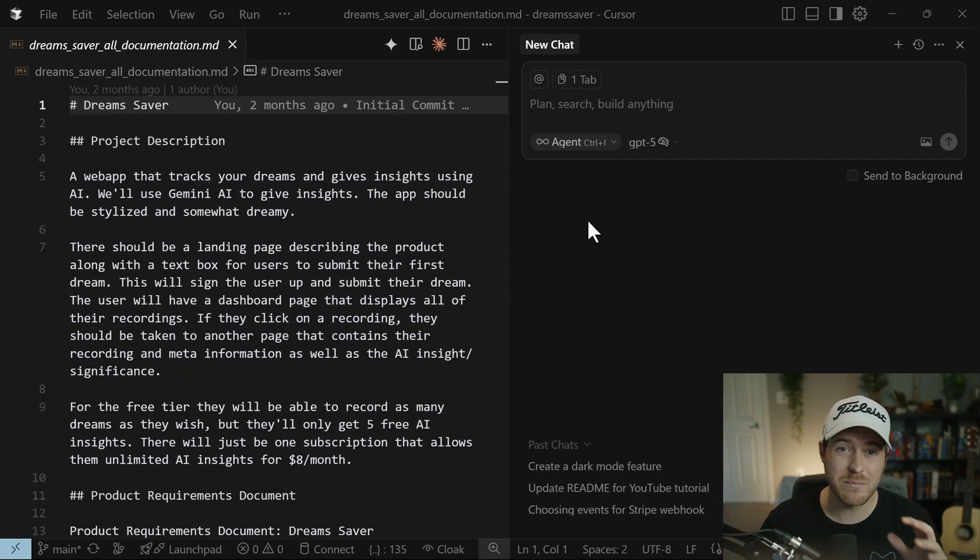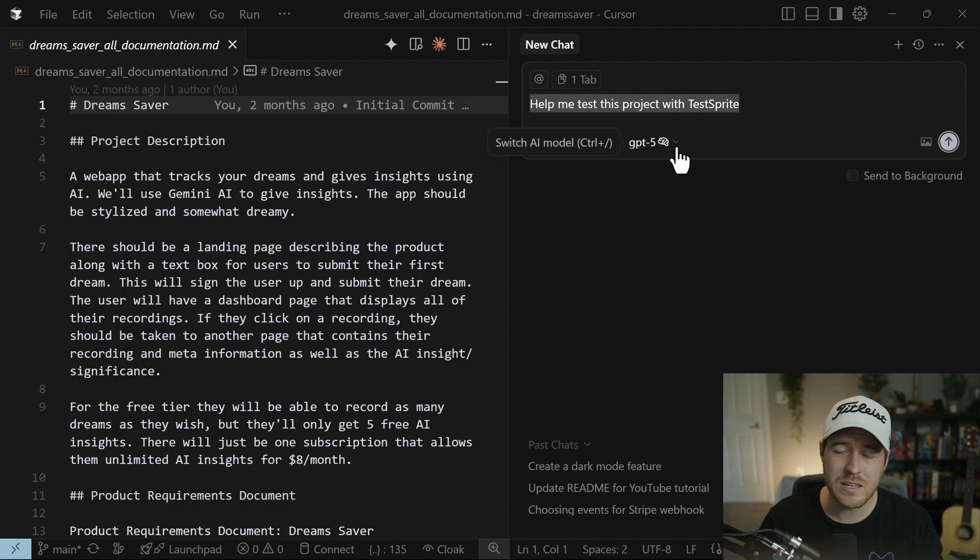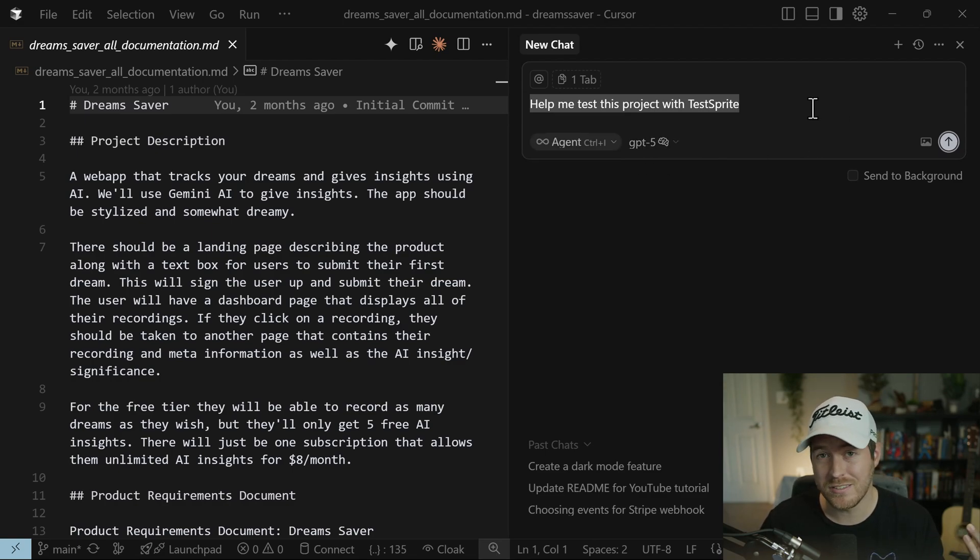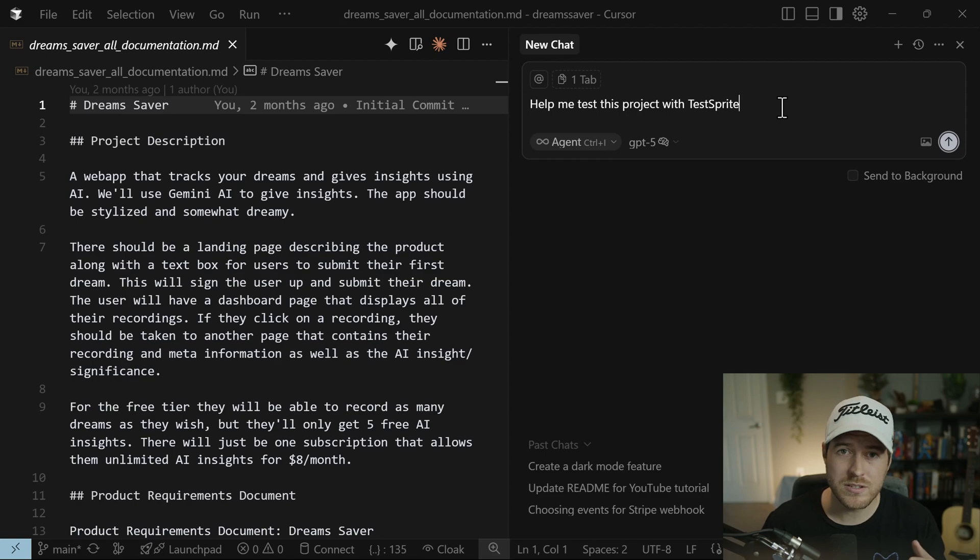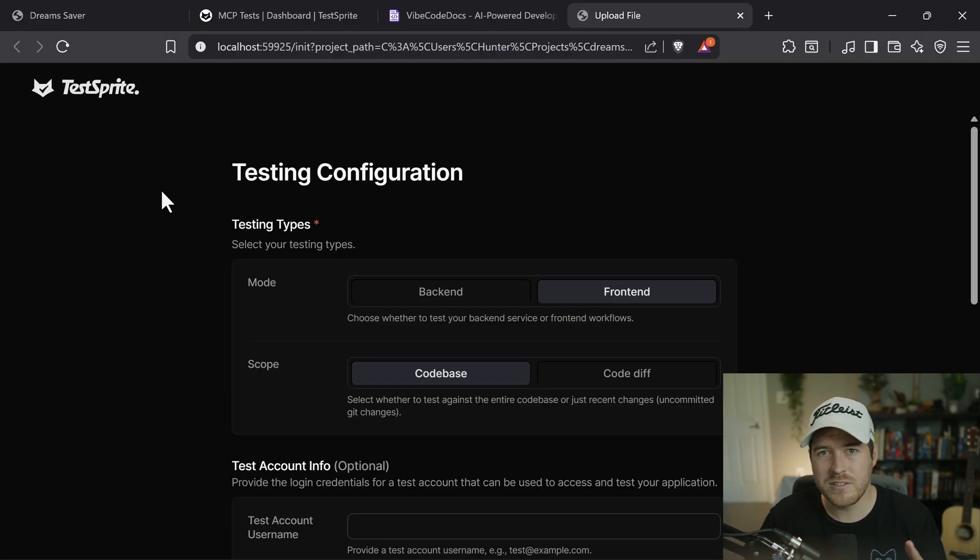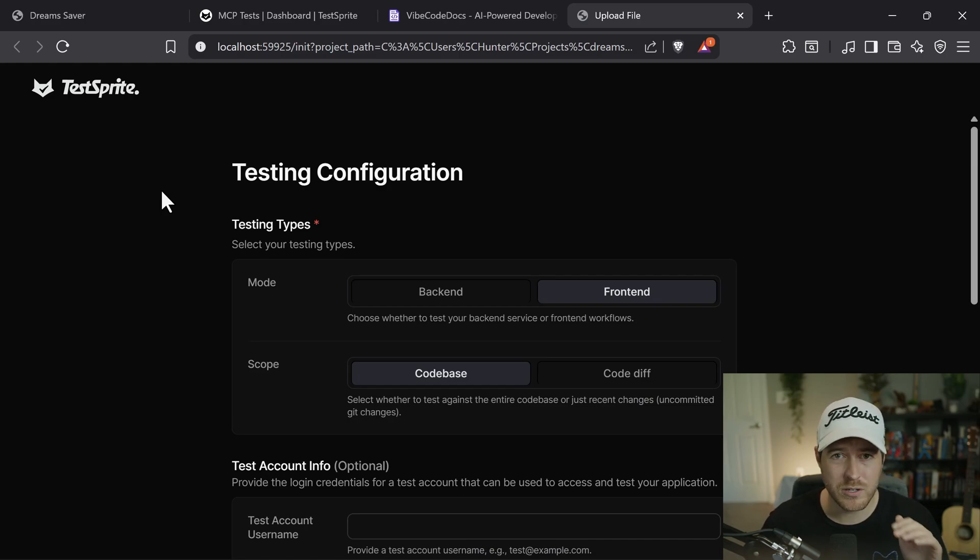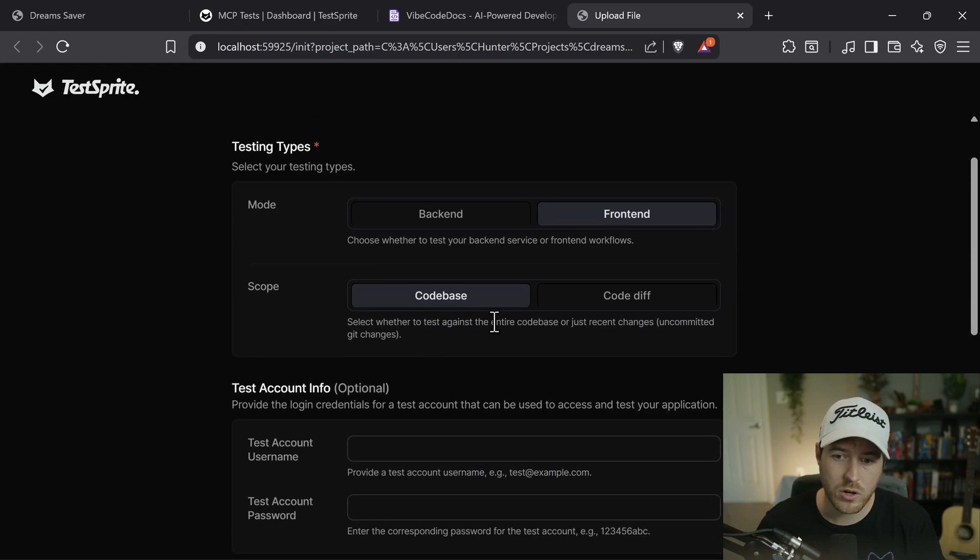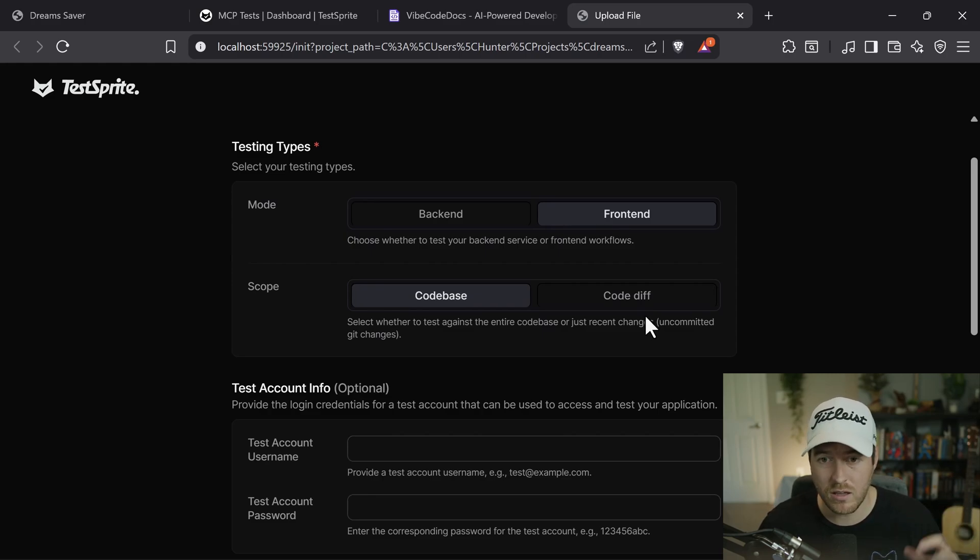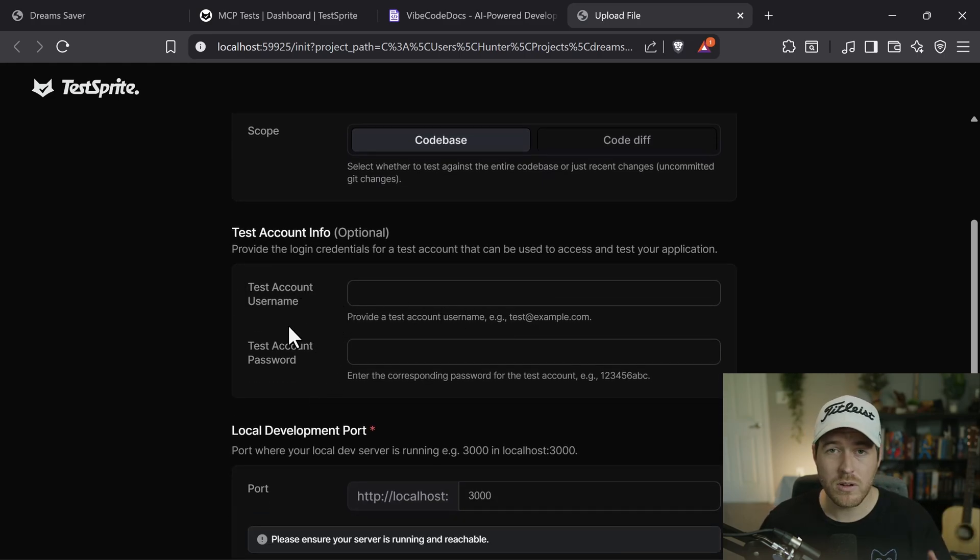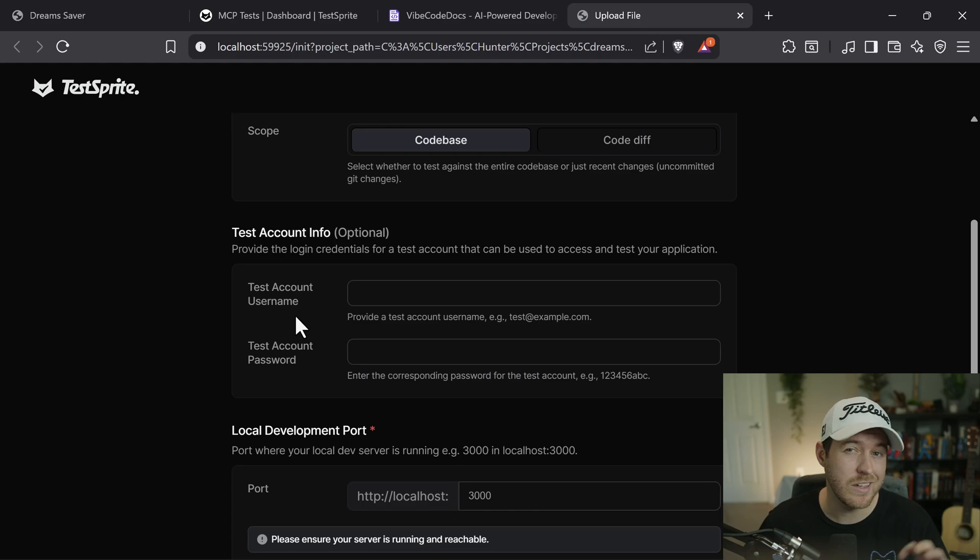Once you've generated the whole PRD, it's really simple to start using TestSprite. All we need to do is say the magic words. We just say, help me test this project with TestSprite. And you can use any model that has reasoning that can do agentic tasks. So right now I'm going to use GPT-5 because it's new and why not use it. So in Cursor, I'll type this in for the chat, hit enter and see what the results are. Now, if it's your first time running this, the AI agent will open up a webpage on your local host for you to fill out all of your testing information.